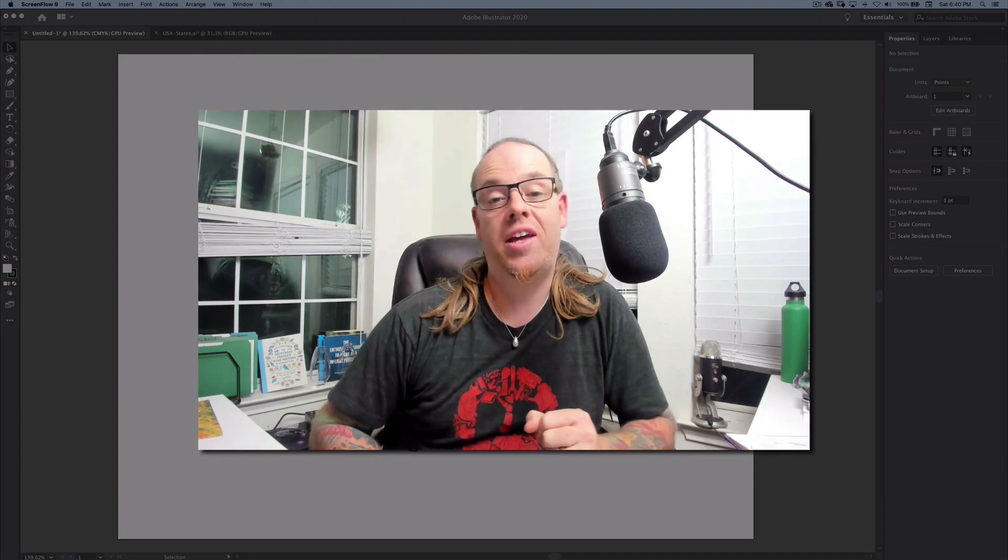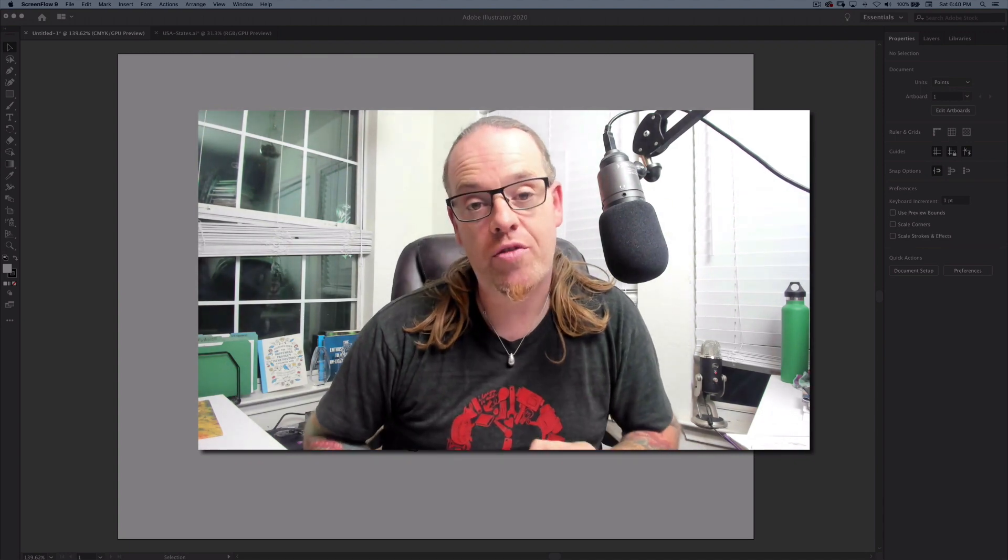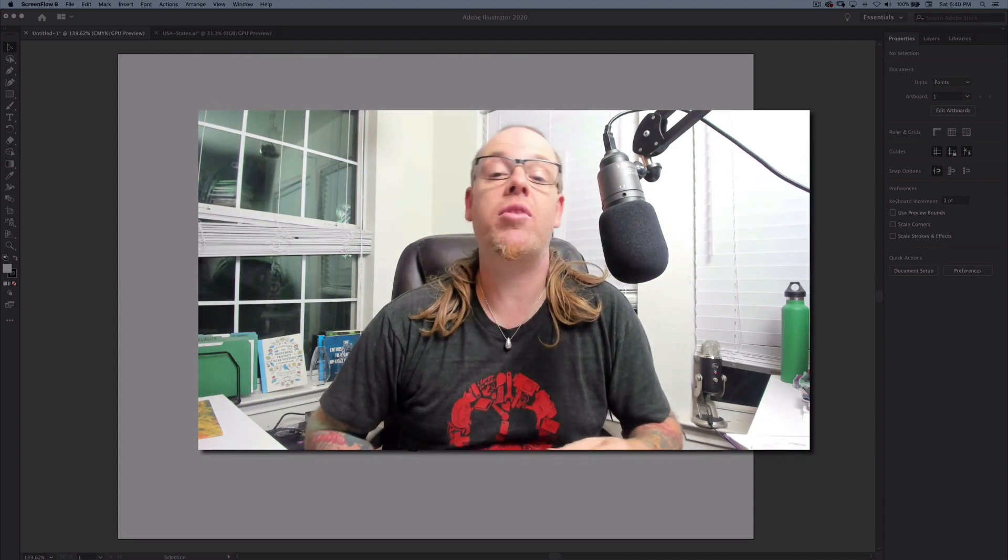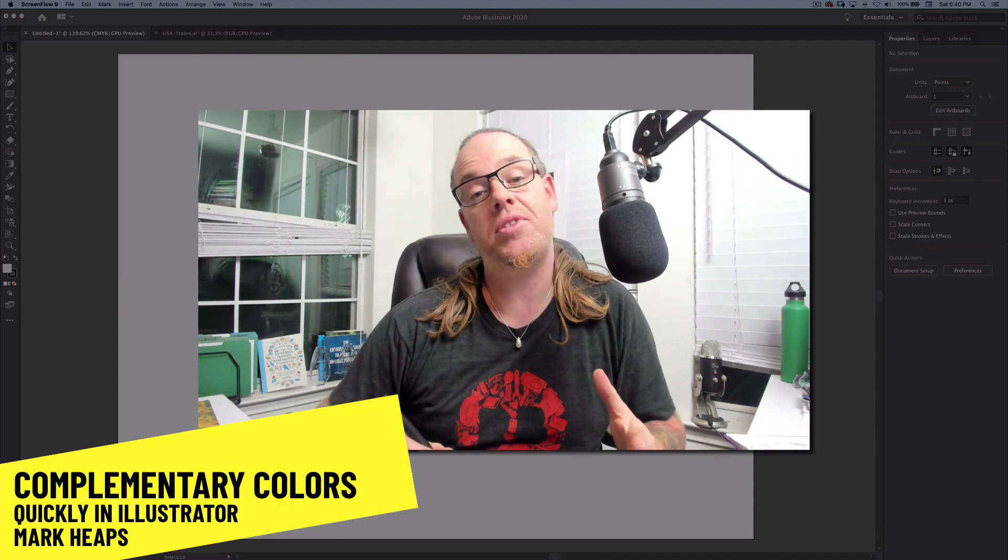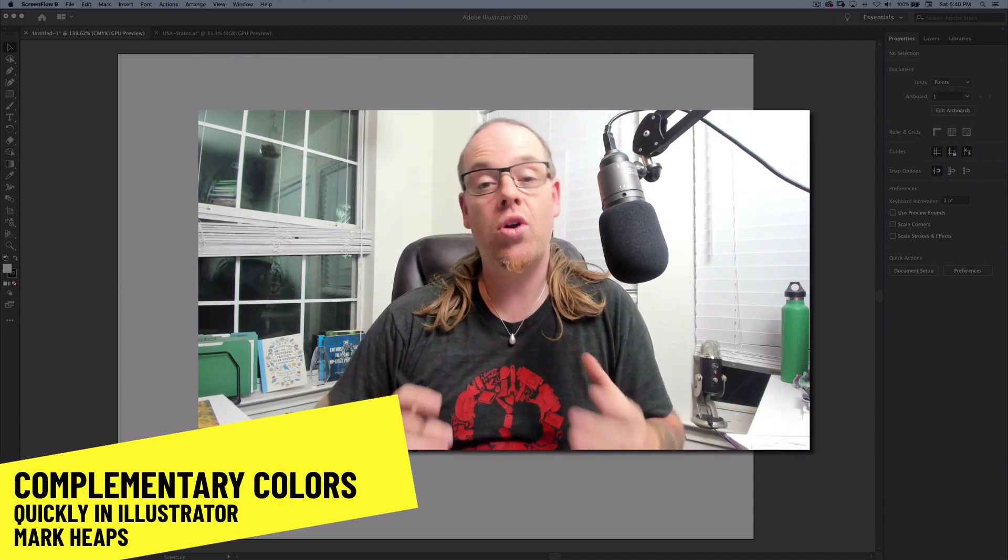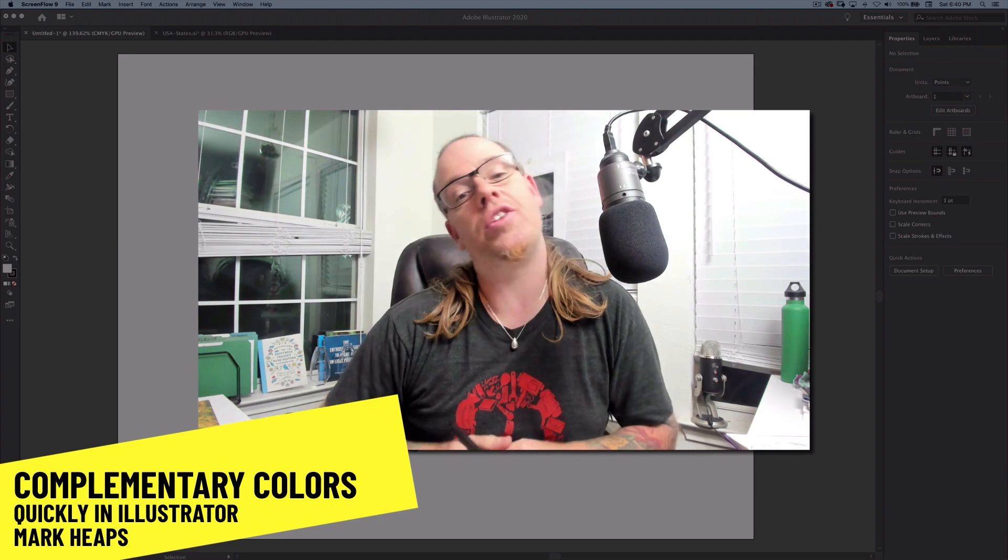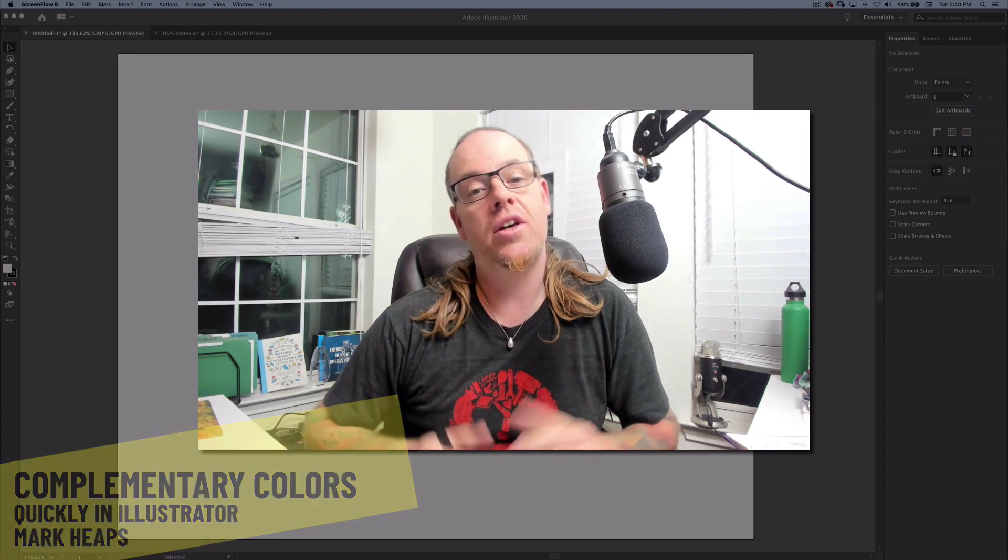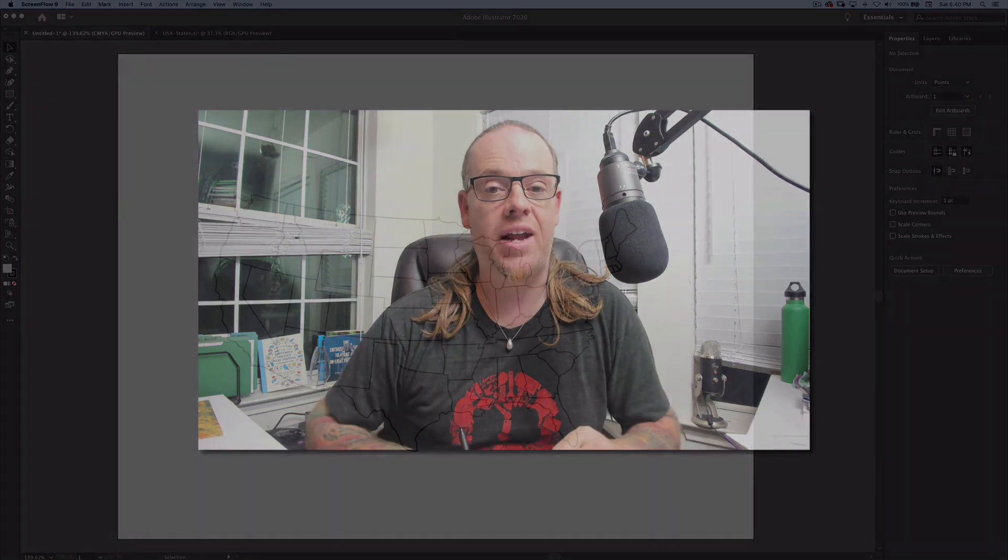Hey everybody, this is Mark Heaps. I'm here for Creative Pro and I'm going to be showing a tip today regarding color in your design. It's a real simple one. Let's check it out.